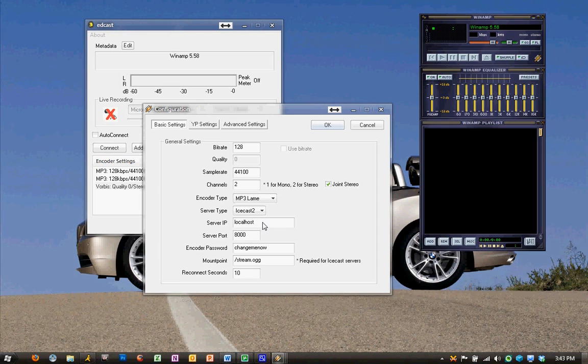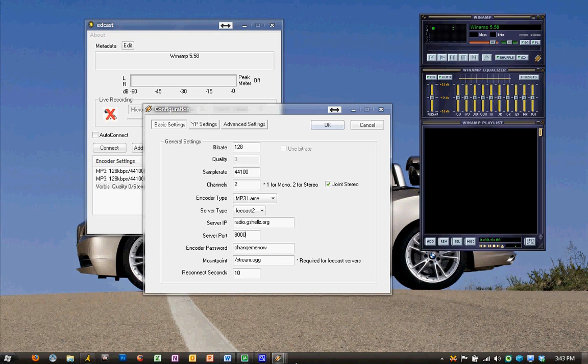EdCast can handle both ShoutCast and IceCast. For the server IP, we're going to go ahead and enter radio.gshells.org. That is the server that the radio is hosted on.